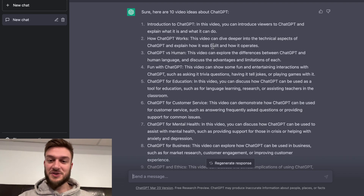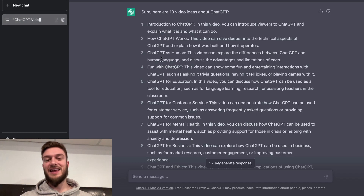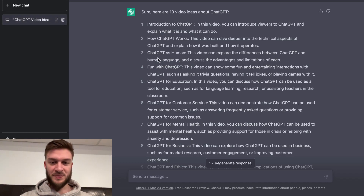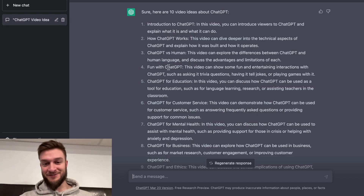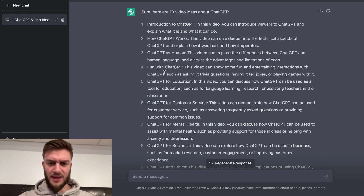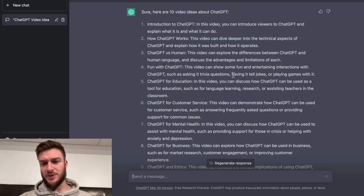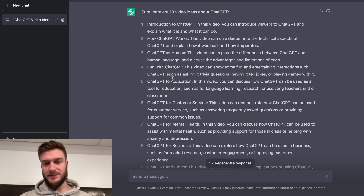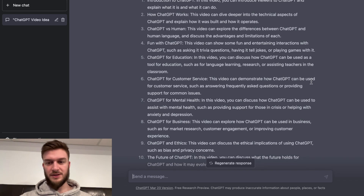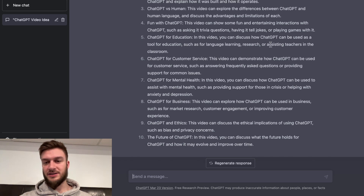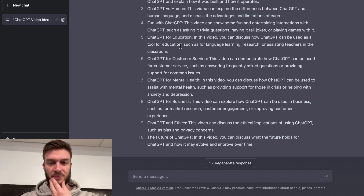ChatGPT versus human — this is getting better. This video can explore differences between ChatGPT and human language and discuss the advantages and limitations of both. Fun with ChatGPT: this video can show some fun and entertaining interactions, suggesting trivia questions, having it tell jokes or playing games with it. ChatGPT for education: in this video you can discuss how it can be used as a tool for education, such as language learning, research, or assisting teachers in the classroom.